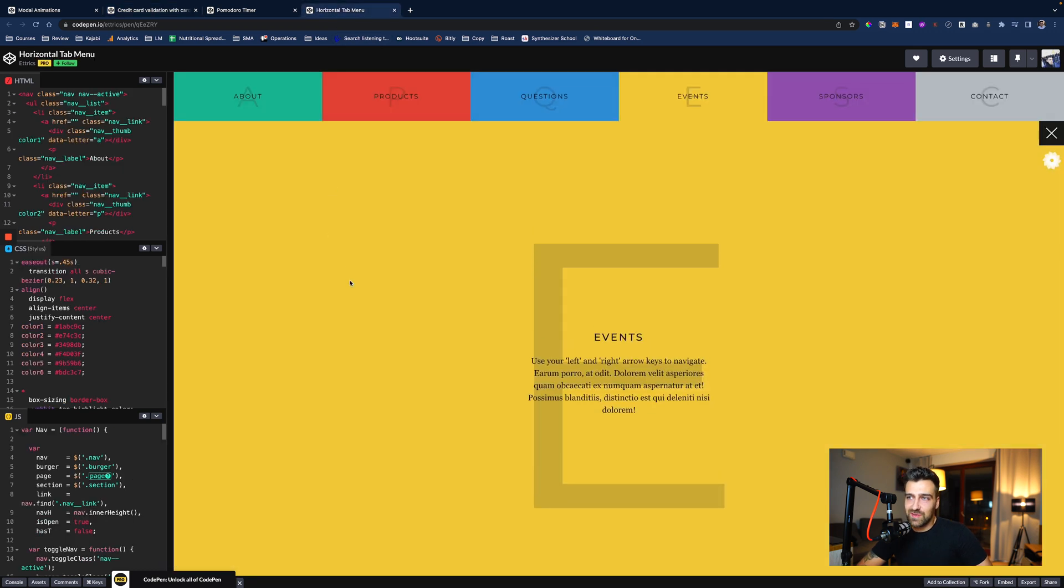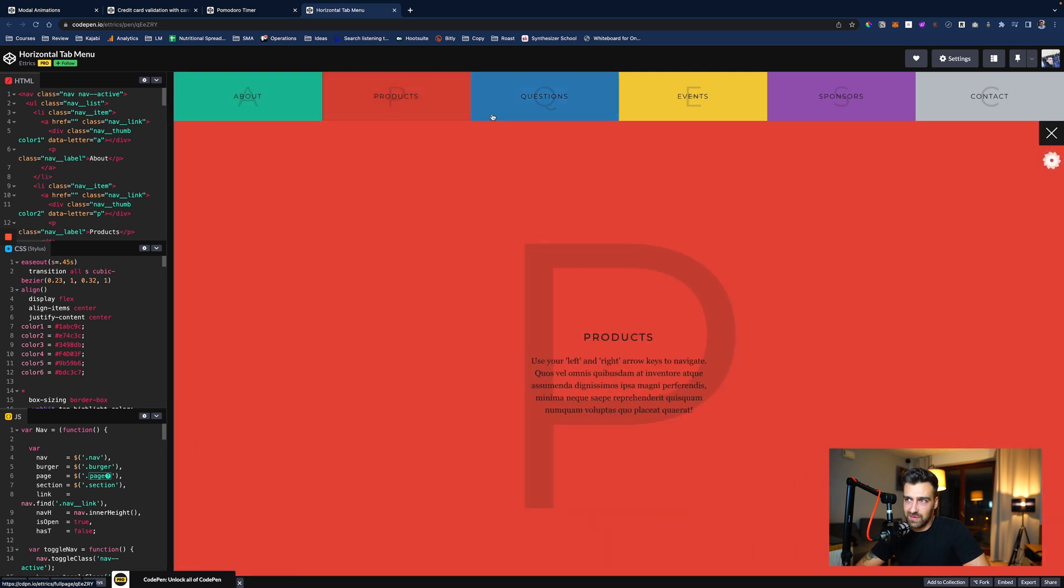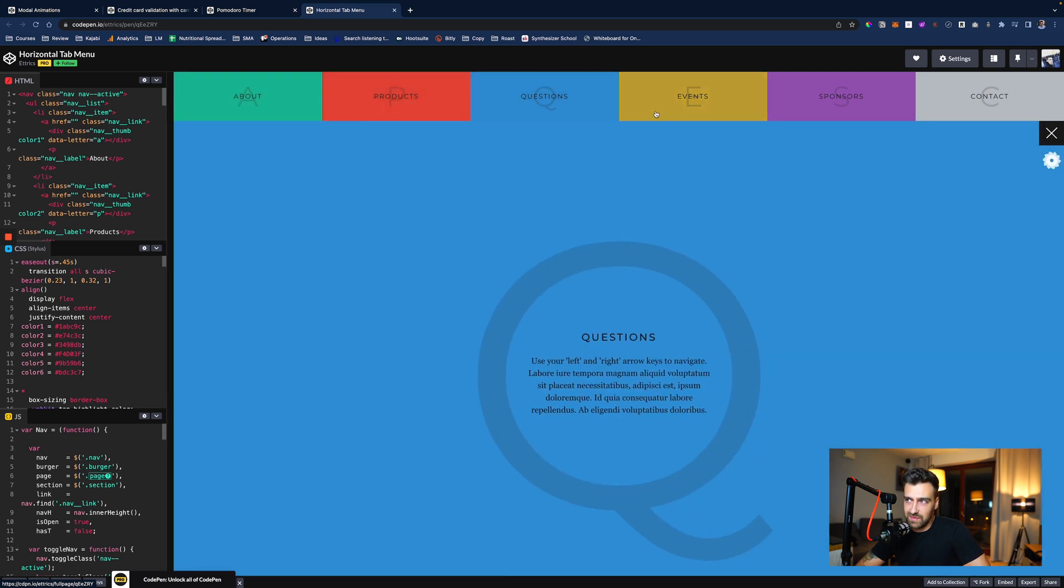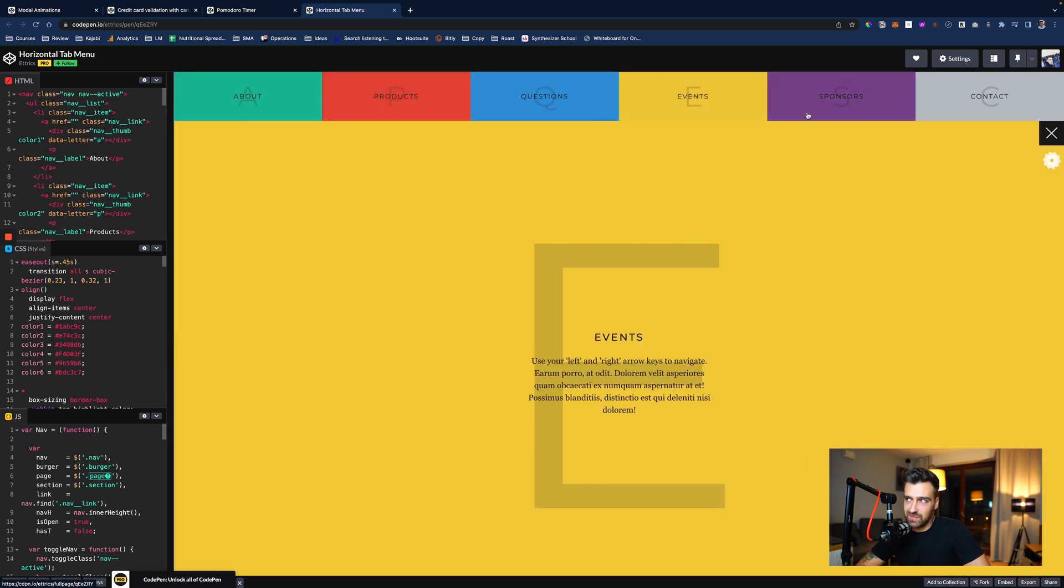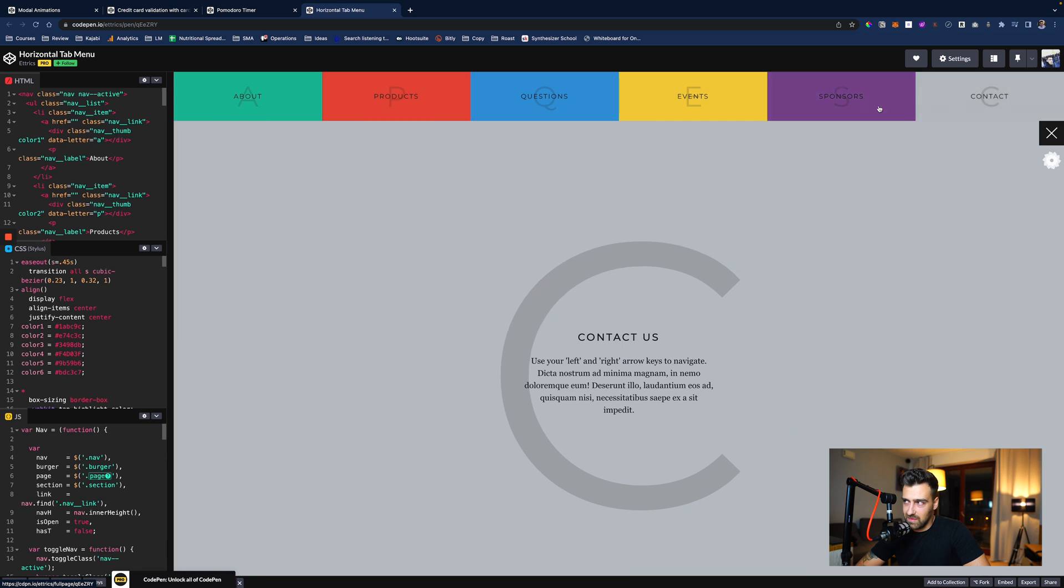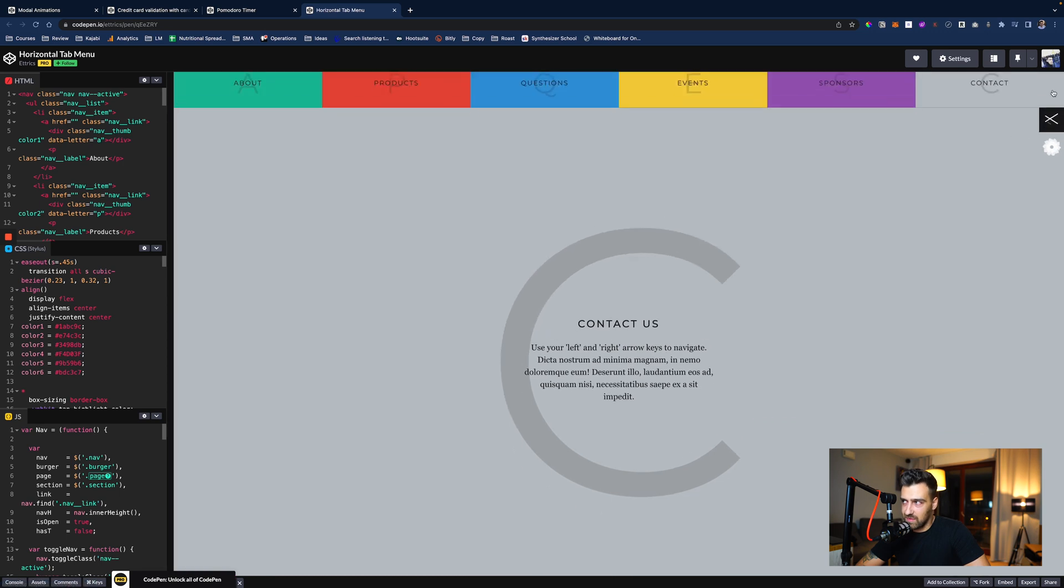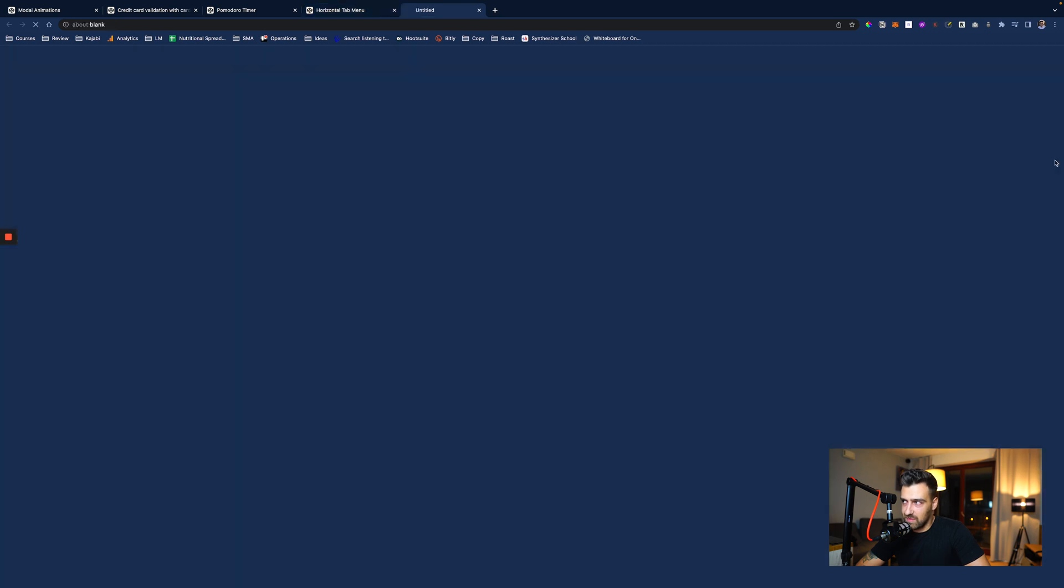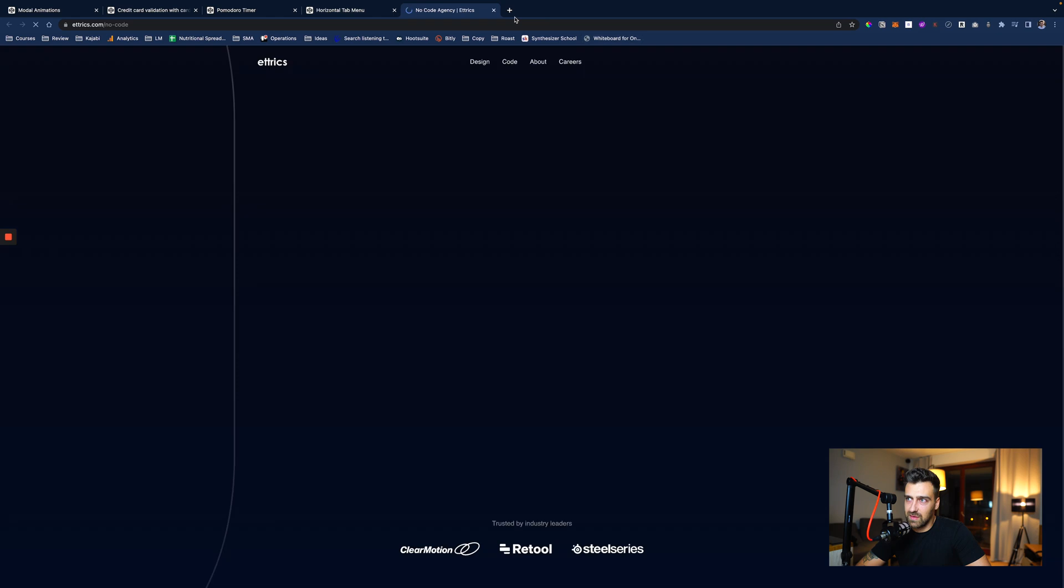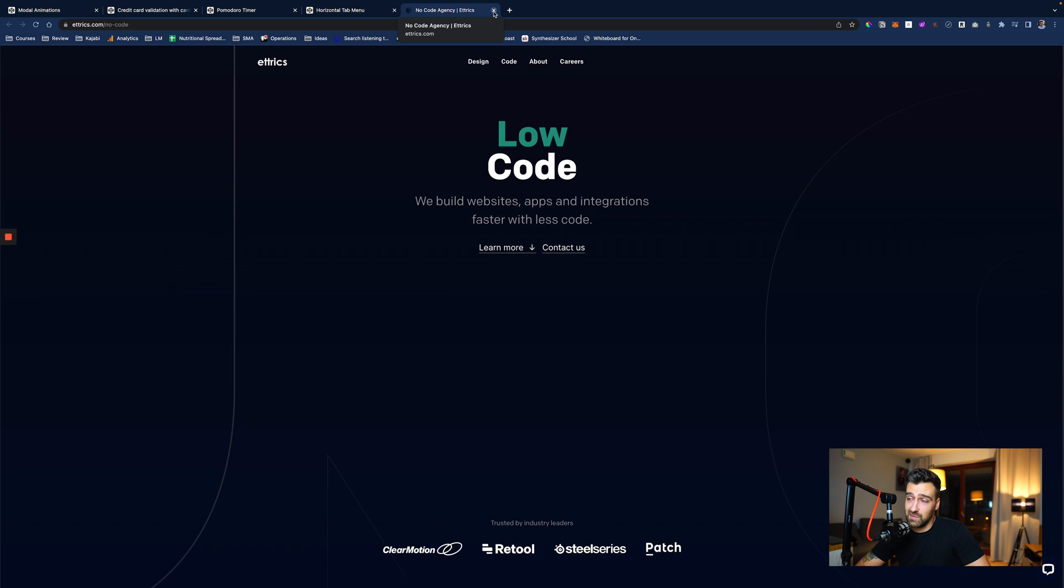The last thing that I want to show you is this horizontal tab menu. You basically click on these different items and then you get a different slide, which is pretty sick if you ask me.